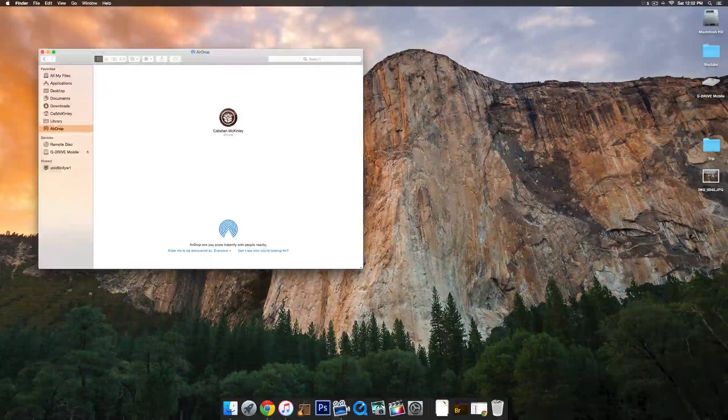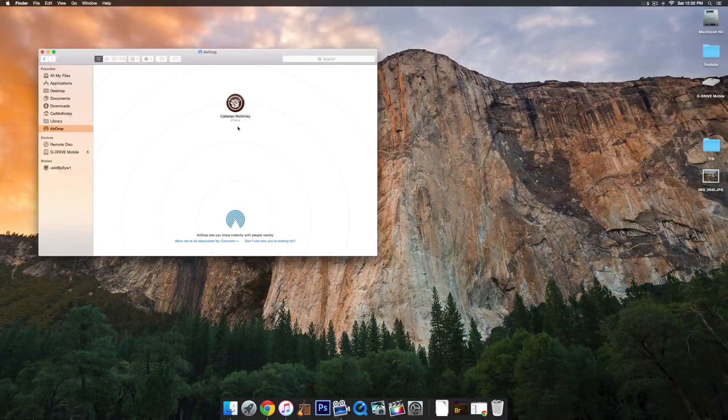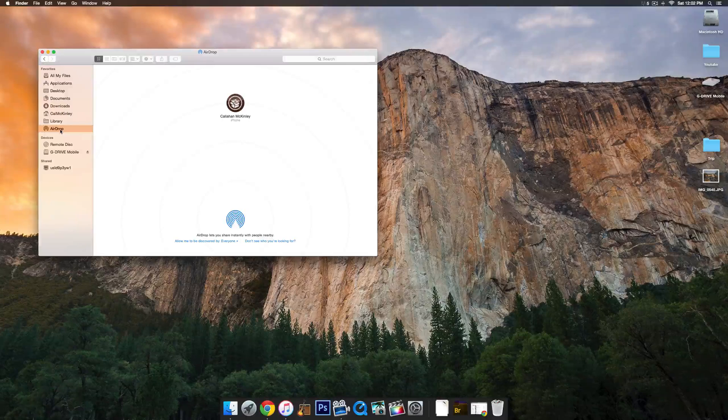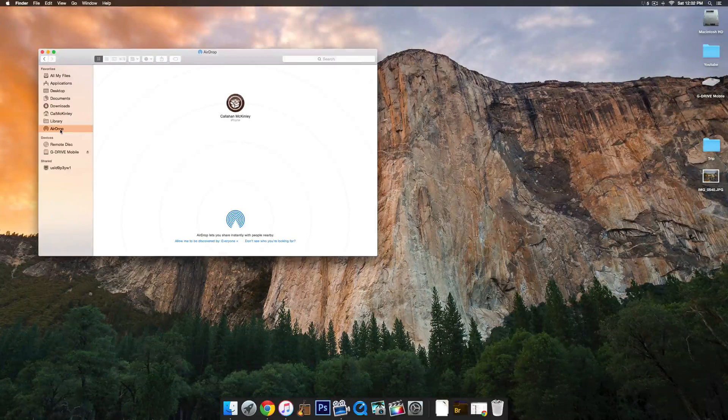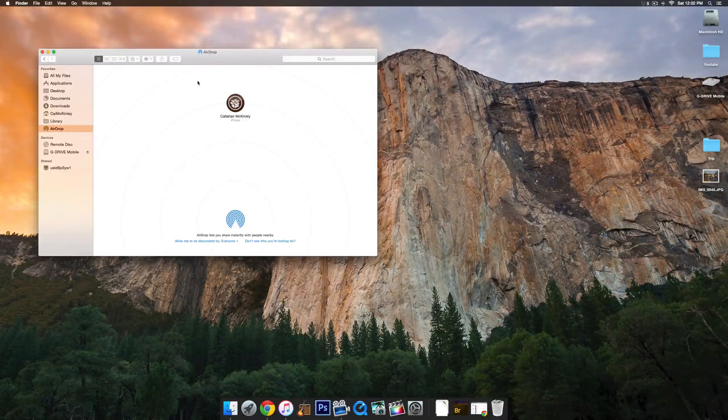What's up, guys? My name is Cal, and today I'm going to be showing you how to use AirDrop to send files from your Mac to your iOS device. This also works vice versa, and I'll show you that process as well.